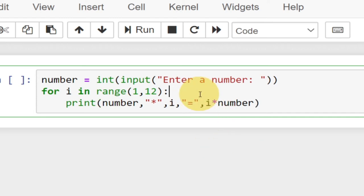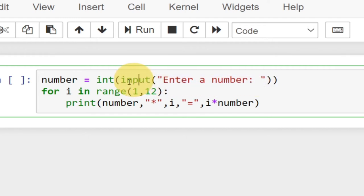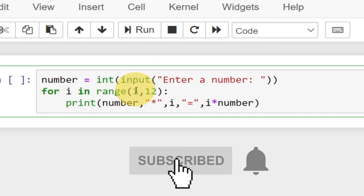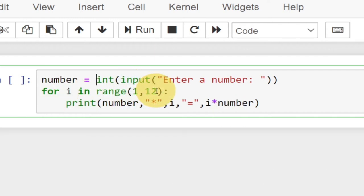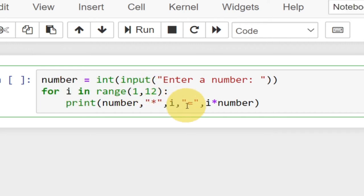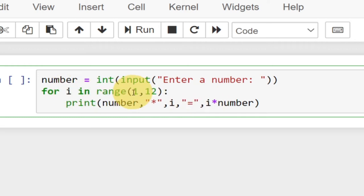That's all we need for this code to run. First we ask the user to enter a number, convert it into an integer, then specify a range — so it generates the multiplication table based on the number the user entered, from 1 all the way to 11 (12 not included). Then we print: the number the user entered, times i, which iterates from 1 to 11, equals the result.